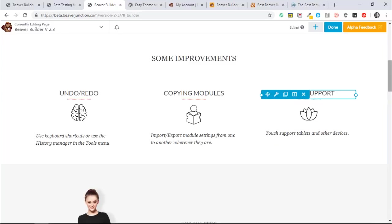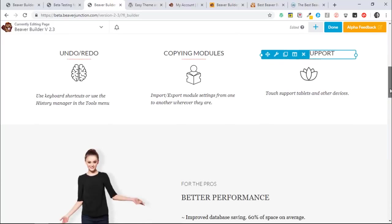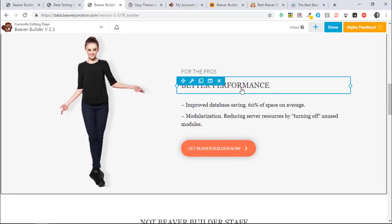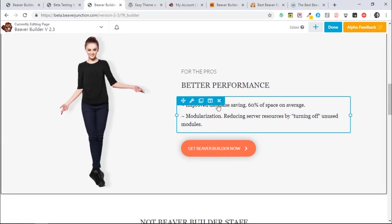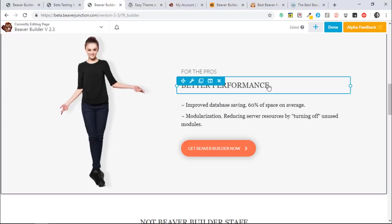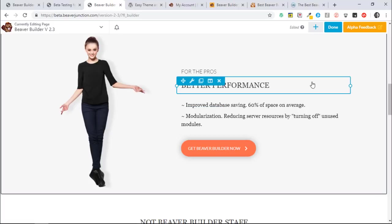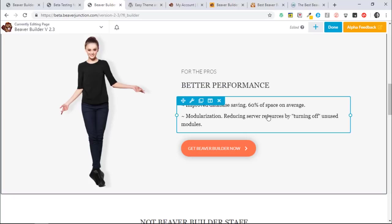So let's just quickly talk about the better performance. So there's been an improvement to the way that Beaver Builder saves to the database, and they say on average you can save 60% of space, which sounds pretty good to me.